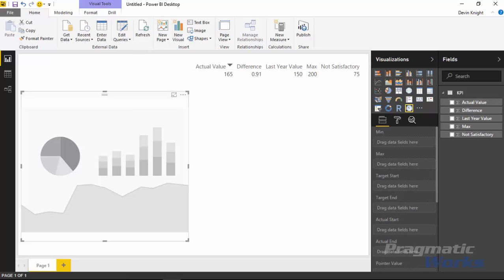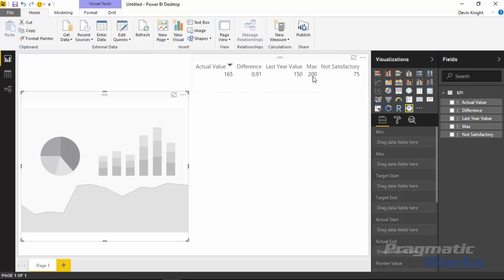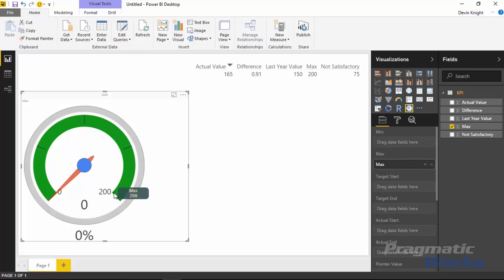This is probably one of the most confusing visuals as far as where fields go in the field well, so I'll try to describe this as best I can. The first thing you want to do is specify your range of values that appears on the gauge. I have a field called max with a value of 200 — that defines the top end of the gauge. If I drag max into the max section, you'll notice 200 becomes the maximum value that can appear on this gauge.